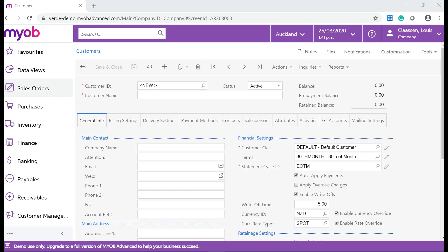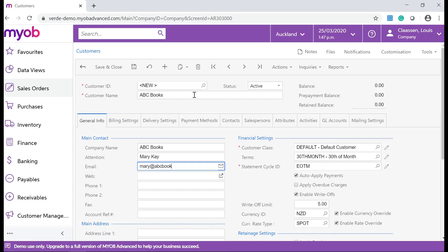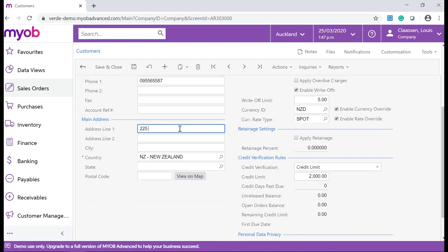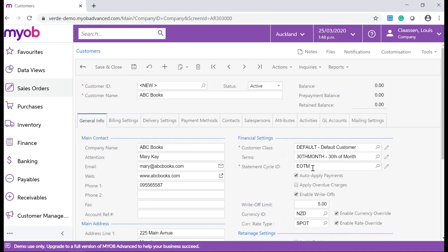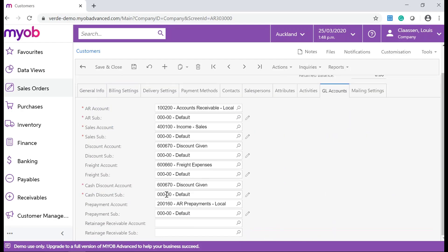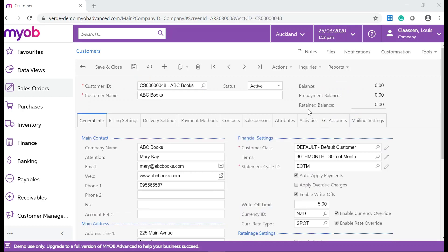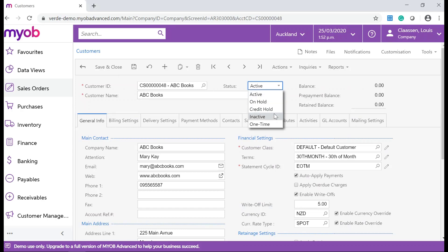Complete all of the relevant fields and save your changes after you are done. On the customer form, you can change the customer status to active, on hold, credit hold, inactive, or a one-time customer.